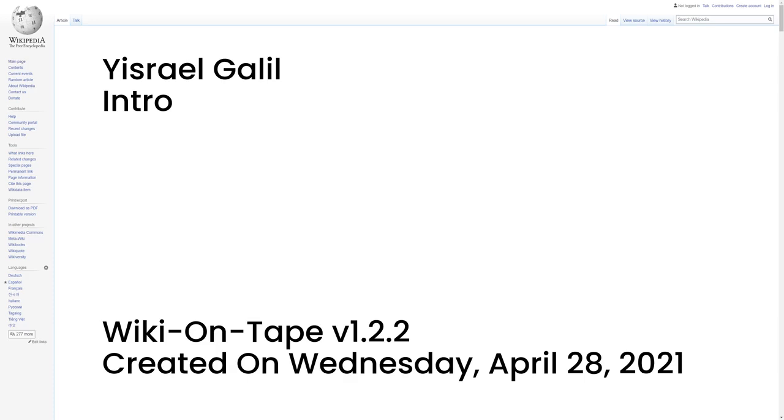Hello and welcome to Wiki on Tape. Today I will be reading about Yisrael Galil. This recording was made on Wednesday, April 28, 2021 by Wiki on Tape V1.2.2. Let's get started.